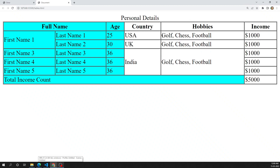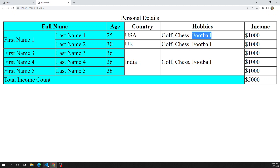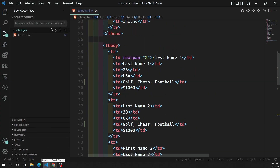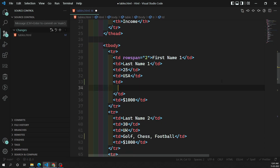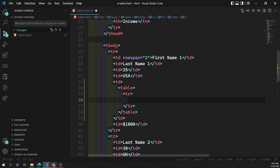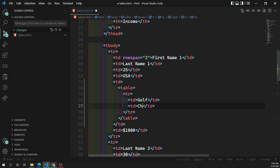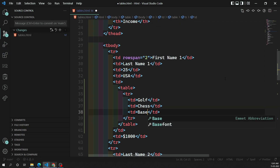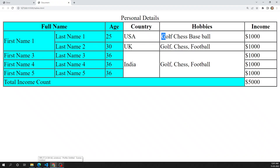Instead of showing hobbies as comma-separated, why not create another table so that each column represents a hobby? We can implement that. For example, here we have golf, chess, football. I can create a table inside the td element. Inside this table I create a table row, and in the row I create columns: the first column is golf, the second is chess, and another is baseball or football. This is a table used inside another table — let's see the output. Golf, chess, and baseball are now appearing on the same line as columns.